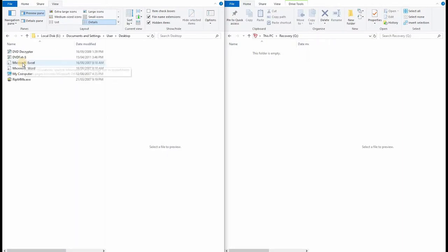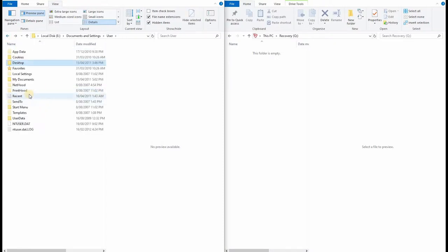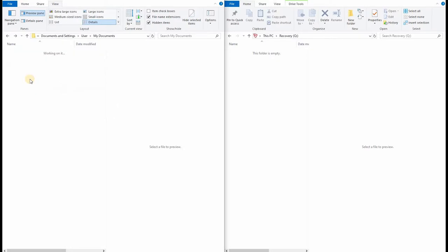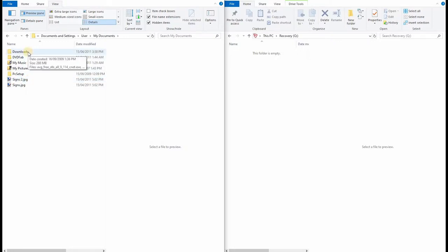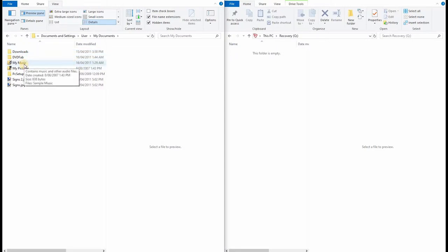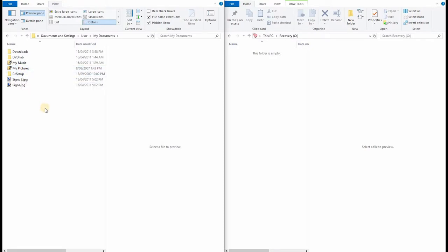In the desktop folder we have nothing interesting whatsoever. Just some icons. In my documents, okay, we've got a couple of images. Some downloads which are probably way out of date and useless. An empty movie folder. An empty pictures folder. And a setup folder. Not much here at all.